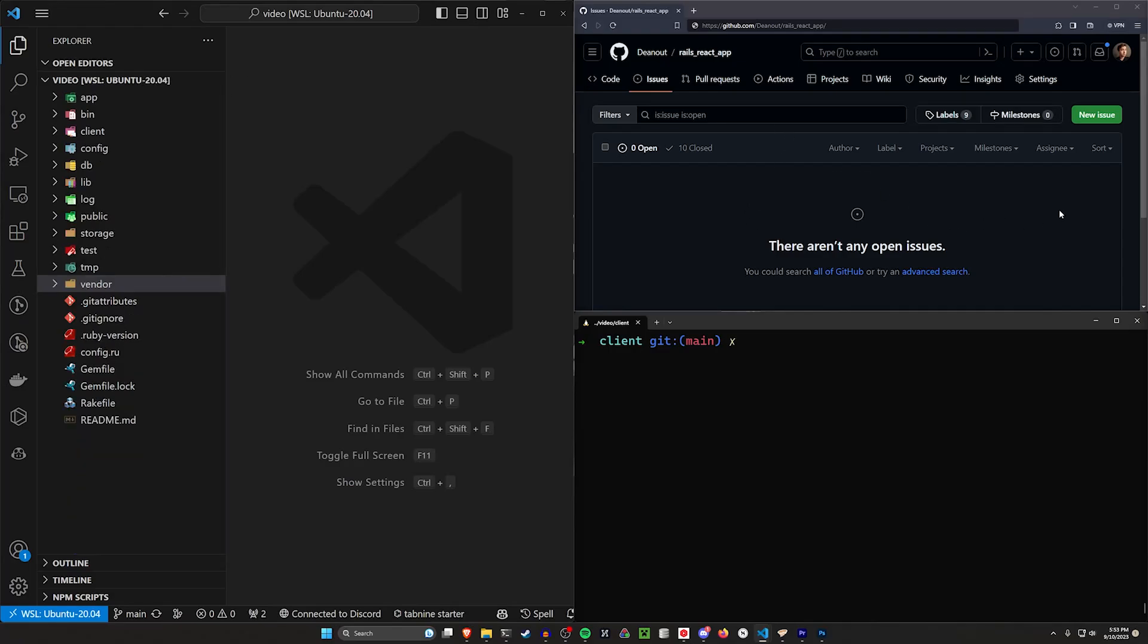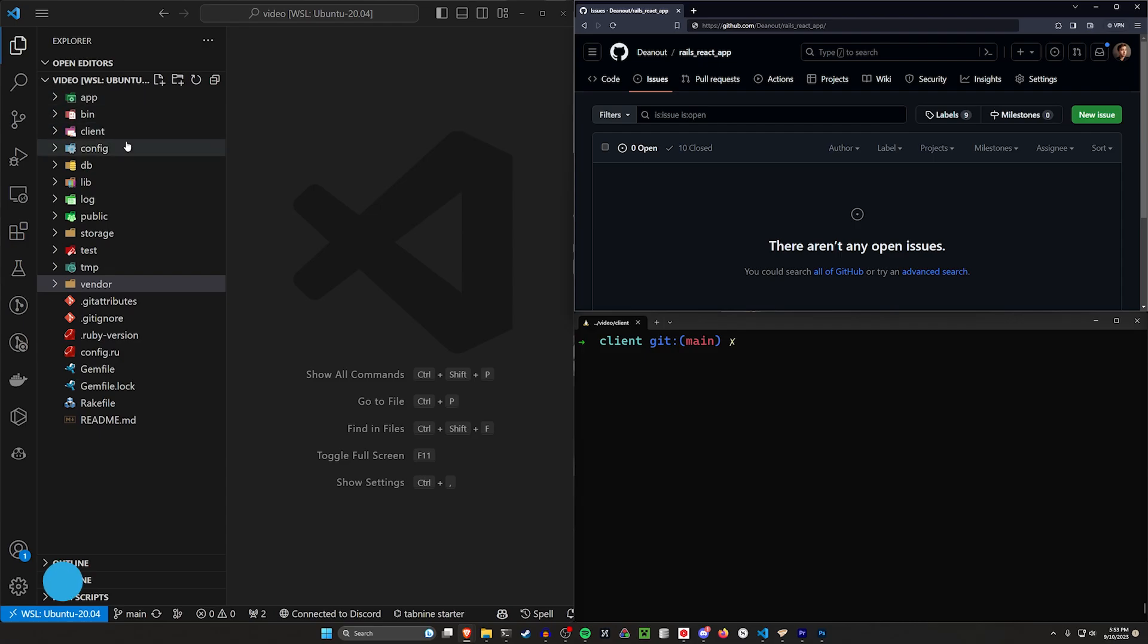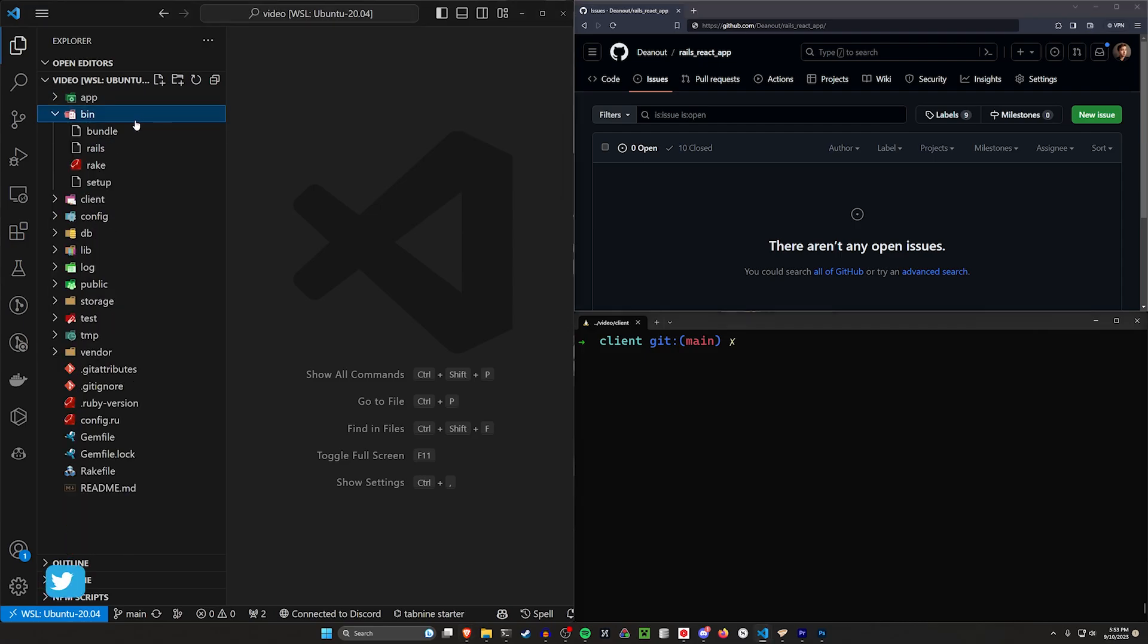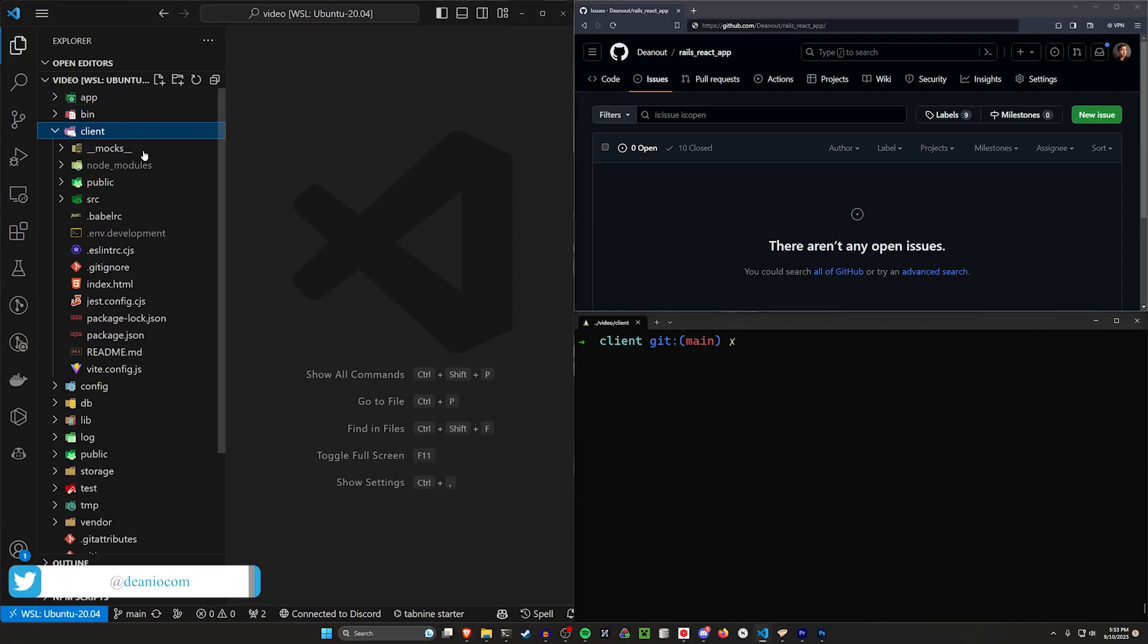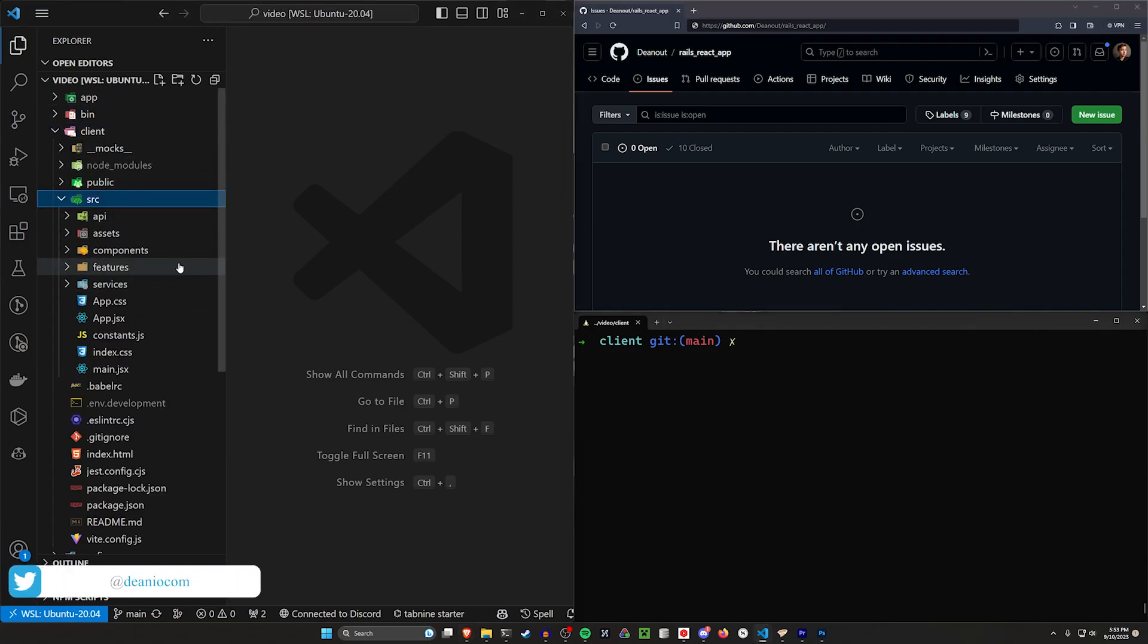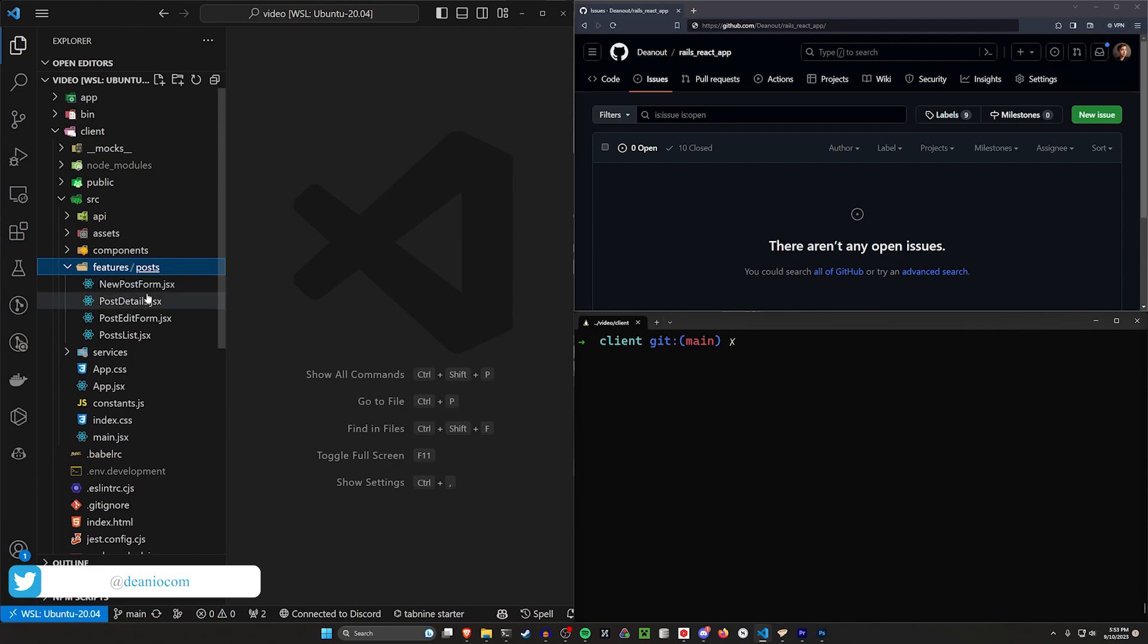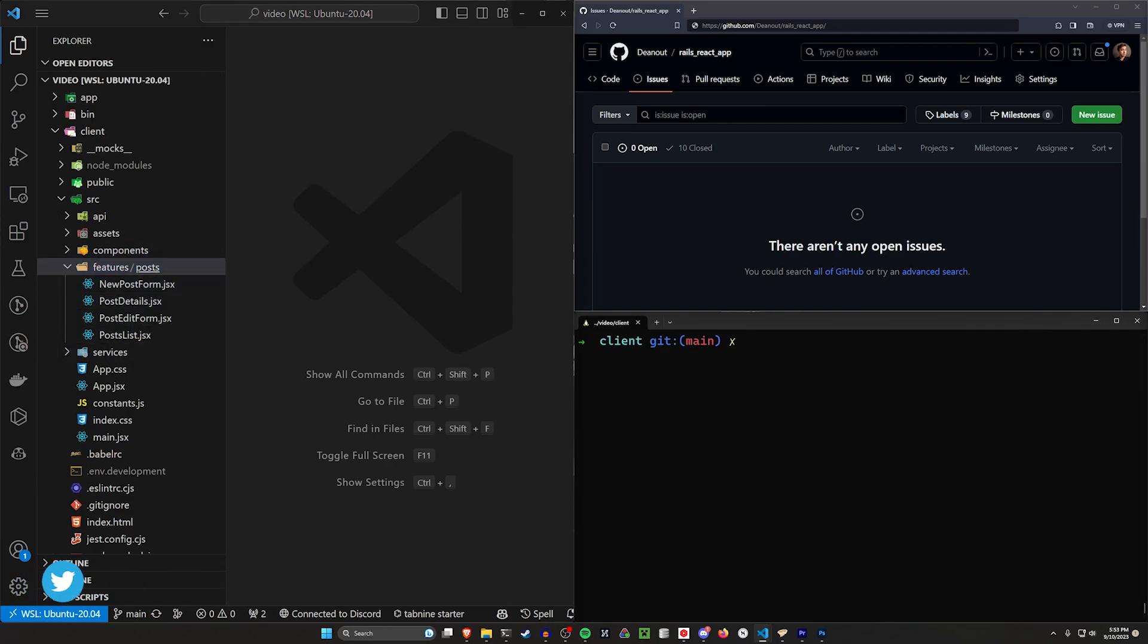Hello everyone. We're going to continue now by testing our posts components. If we come into our client, we have our source and our features folder has our posts inside of it. We need to test all four of these. But before we do that,